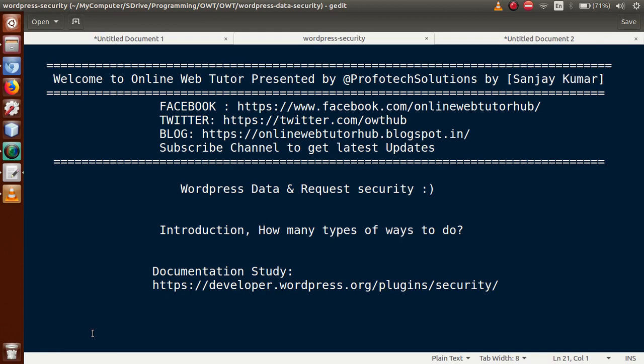Hello guys, welcome to Online Web Tutor, presented by Profit Solutions Team. I am Sanjay. In this video session, we are going to start a new playlist called 'WordPress Data and Request Security.' In the whole playlist, we will see how we can protect our plugin data as well as theme data from an unsecured environment, and how the requests we make from our plugin can be kept safe.